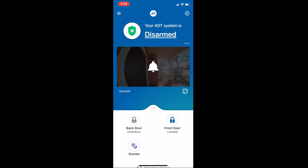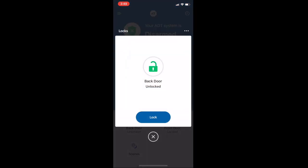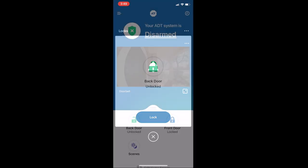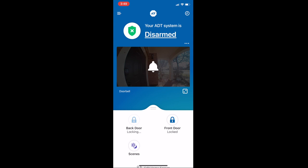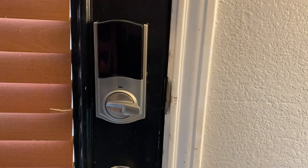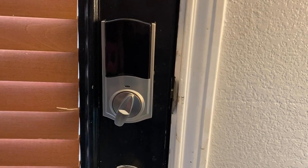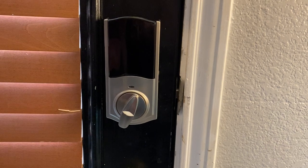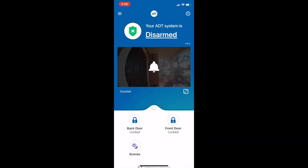When you go to the main page, you may notice it might say unknown, but don't worry about that. If you select it, it will start working. I selected it and it says the back door is unlocked. I selected to lock it just to test it out, and as you can see everything works great. On the app it doesn't say unknown anymore — it says locked, and it will stay that way.